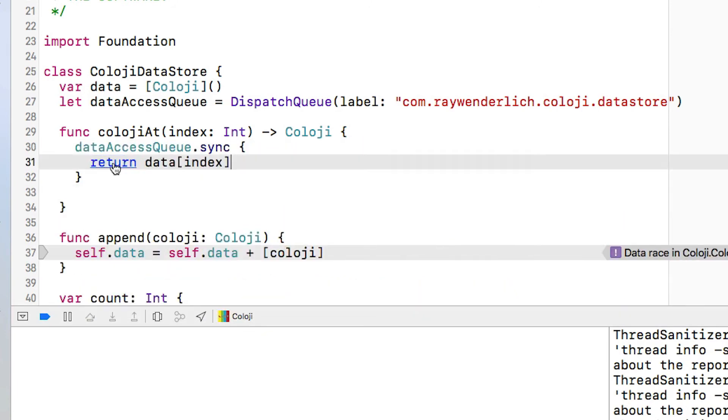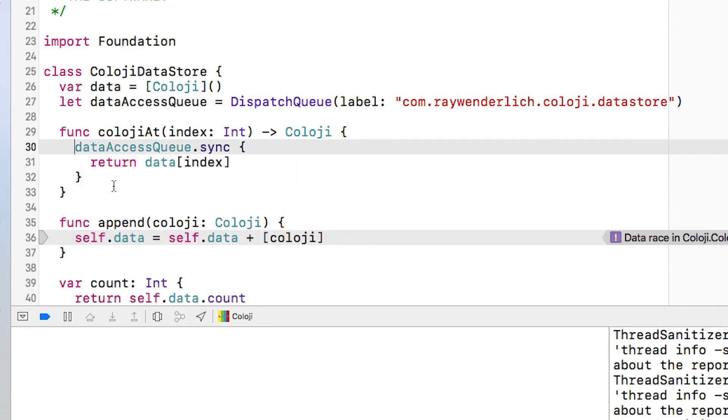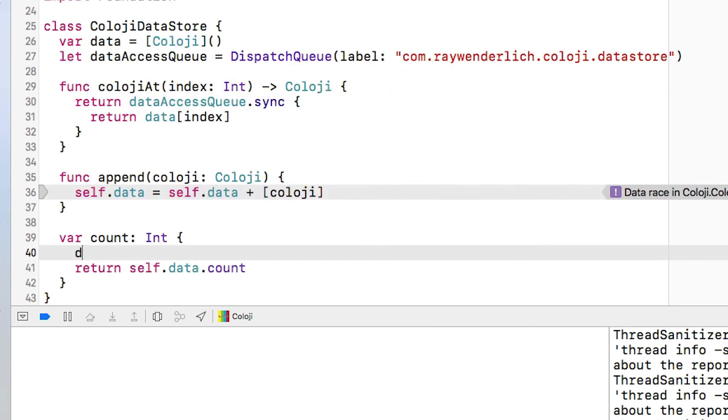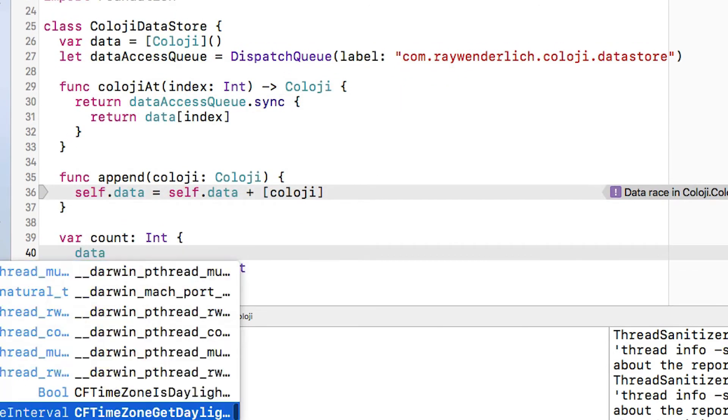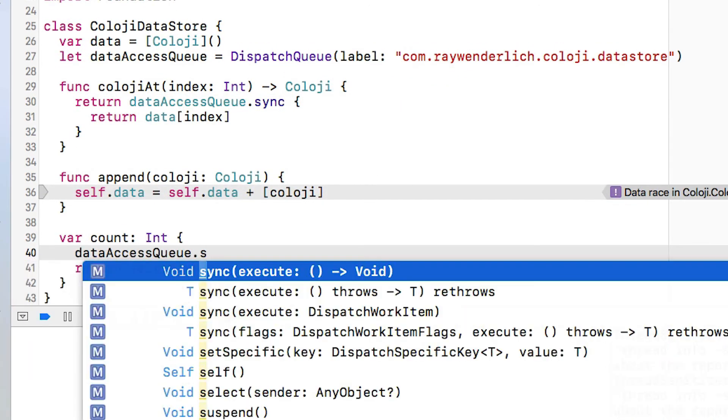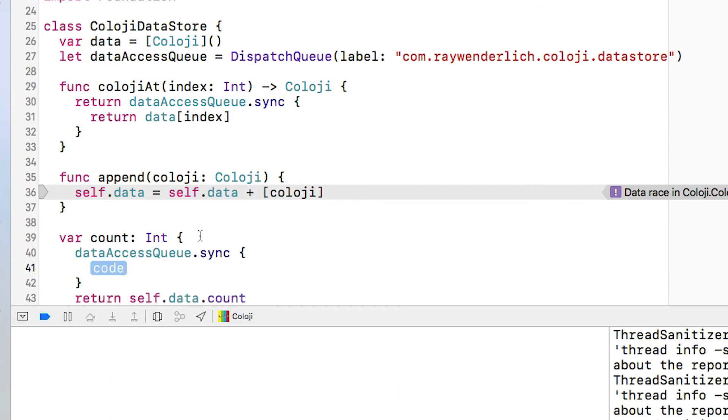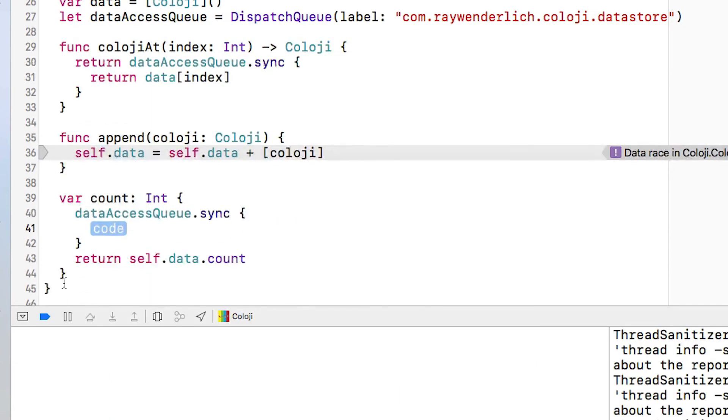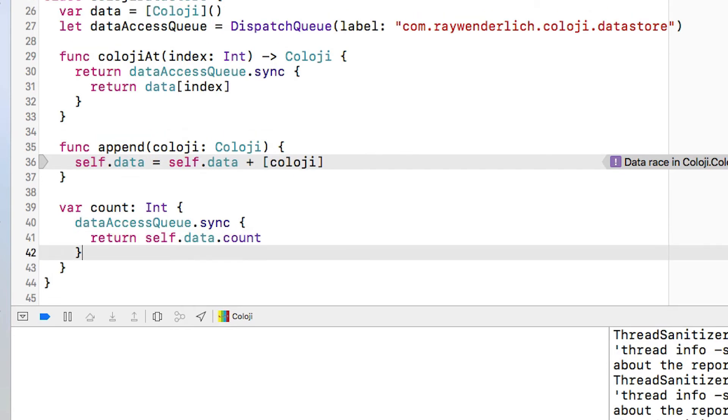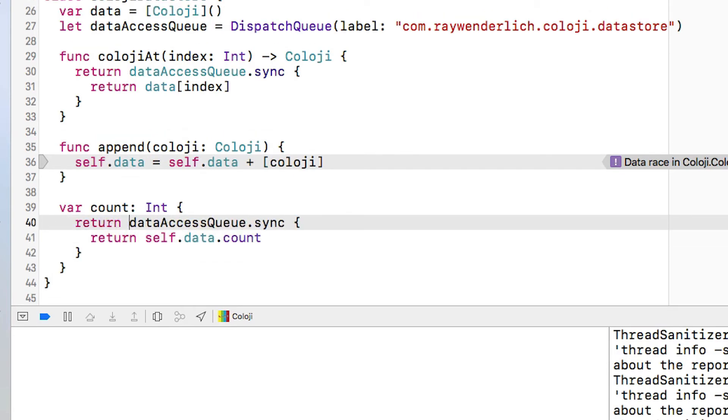First of all cology at I'm going to use the synchronous method on data access queue to return the value at that index. Then the same is true for the count. I also want to make that thread safe so dataAccessQueue.sync I'm going to do the return self.data.count. I must remember to return that.